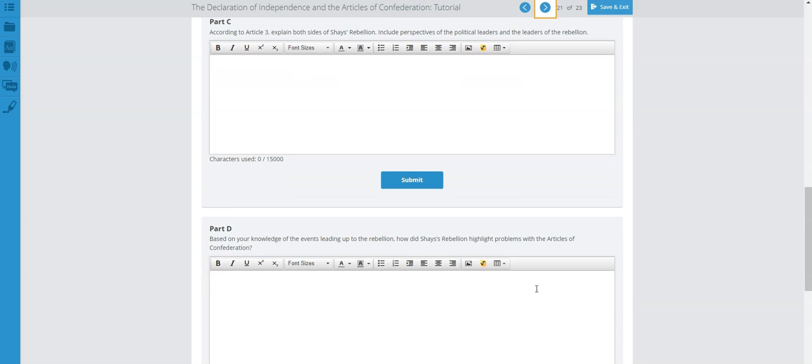Part D: Based on your knowledge of the events leading to the rebellion, how did Shays' Rebellion highlight problems with the Articles of Confederation? The Articles created a very weak government — the national government had no real power to tax, so it couldn't do much in the case of Shays' Rebellion. Go back and review the articles provided to you. Please make sure you continue doing your best and working hard. I'll talk to you soon.